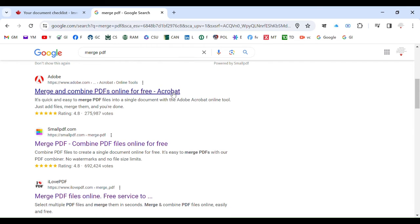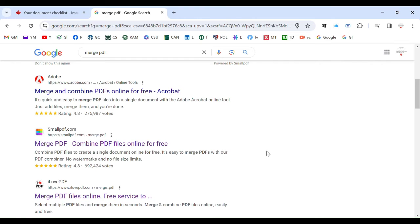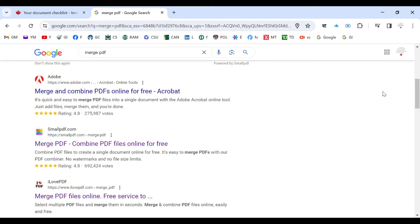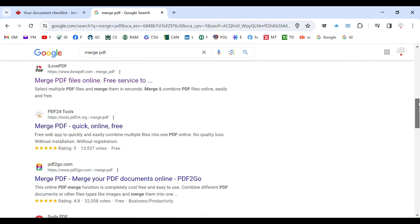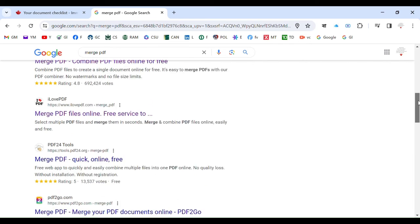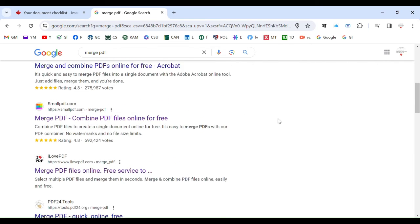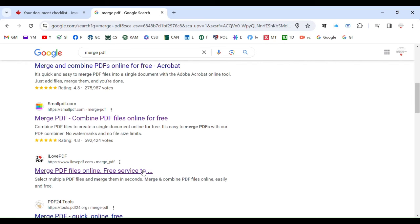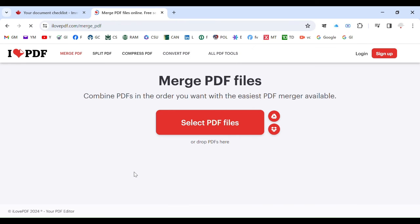You can go to Adobe, you can go to Small PDF, you can go to I Love PDF. I prefer I Love PDF, this is better for me. So you can do Small PDF as well, and there are more than too many options. You can go anywhere, they will help you. So this is not a big deal, is not a rocket science.